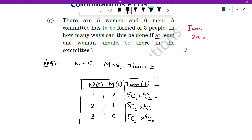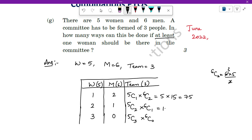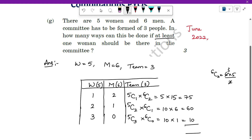Now let us solve these. 5C1 = 5. 6C2 = (6×5)÷2 = 15. So 5 × 15 = 75. Next, 5C2 = 10 and 6C1 = 6, giving 10 × 6 = 60. Then 5C3 = 10 and 6C0 = 1, giving 10. Now add all: 75 + 60 + 10 = 145. This is the total number of ways to form a team with at least one woman.